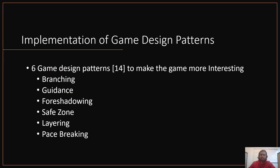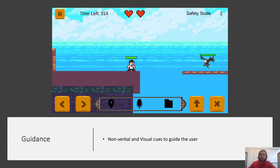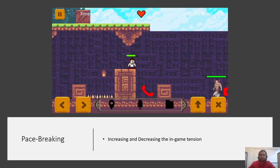We implemented six game design patterns as collated by Khalifa and others. These patterns are meant to make the game more interesting to play. Foreshadowing is a design technique where the player is teased with in-game objects that cannot be accessed directly — here in the image, we can see the character standing right above an extra life that cannot be reached directly. Using non-verbal and visual cues to guide the user is classified as the guidance design pattern; here the leaves and the gap beneath the player give a visual cue for further exploration. Pacebreaking is the process of increasing and decreasing in-game tension, usually achieved by introducing enemies and obstacles. Here we can see that the player is safe on top of a platform, but the game tension would increase as they proceed forward.